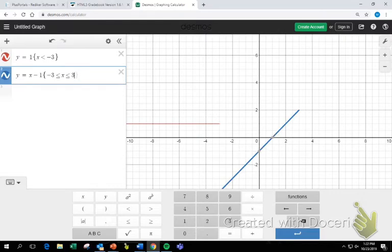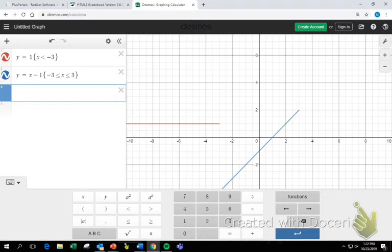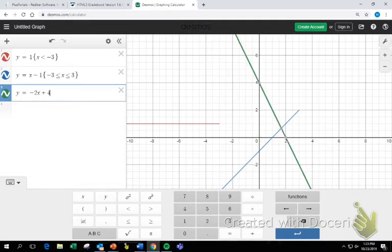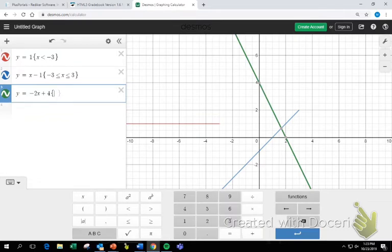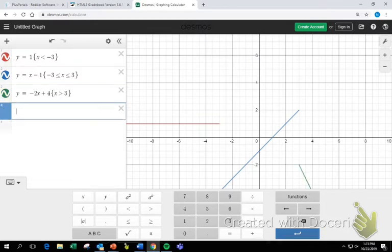Negative 3 is less than or equal to X and less than or equal to 3. We can see we have that piece. What is the third and final equation we are plugging in? Y equals negative 2x plus 4. Hit the ABC button, hit the brace, hit 1-2-3, and the boundary was X is greater than 3. So we have the three pieces of our piecewise function.